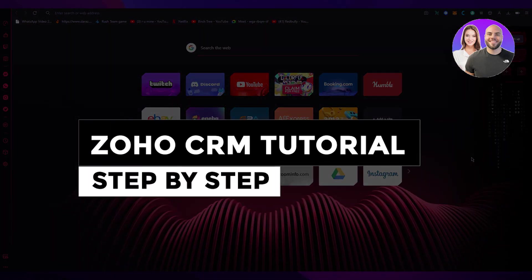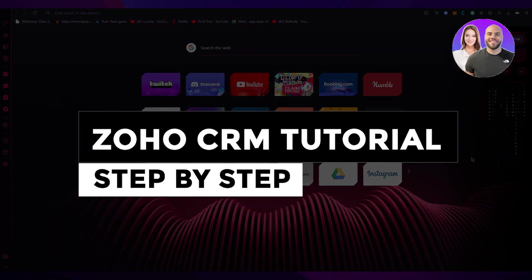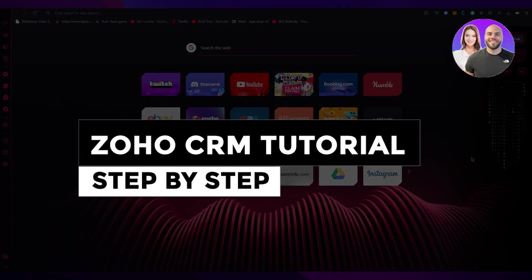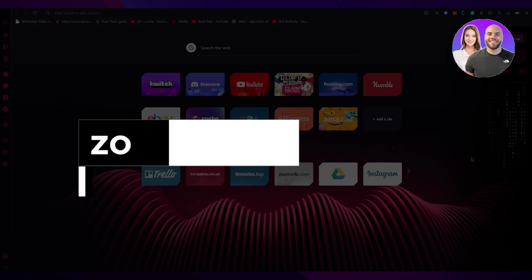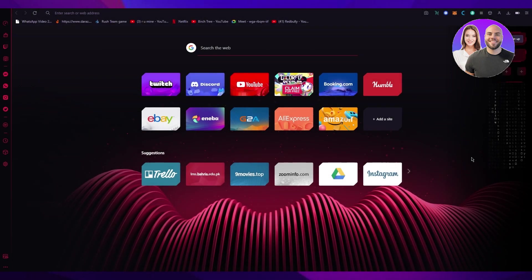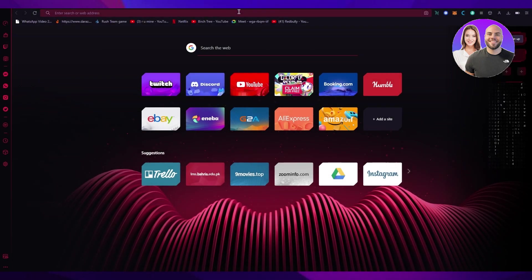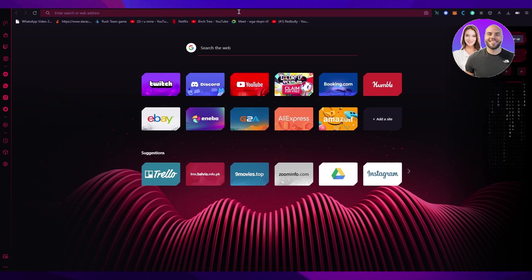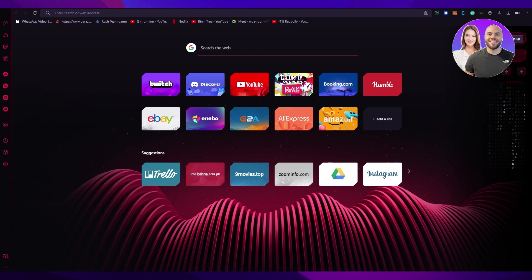Zoho CRM tutorial 2023 step-by-step tutorial for beginners. Hi everyone, welcome back to another video. I hope you all are doing great and having an amazing day. In this video, I'm going to teach you how to use Zoho. Let's get straight into it.